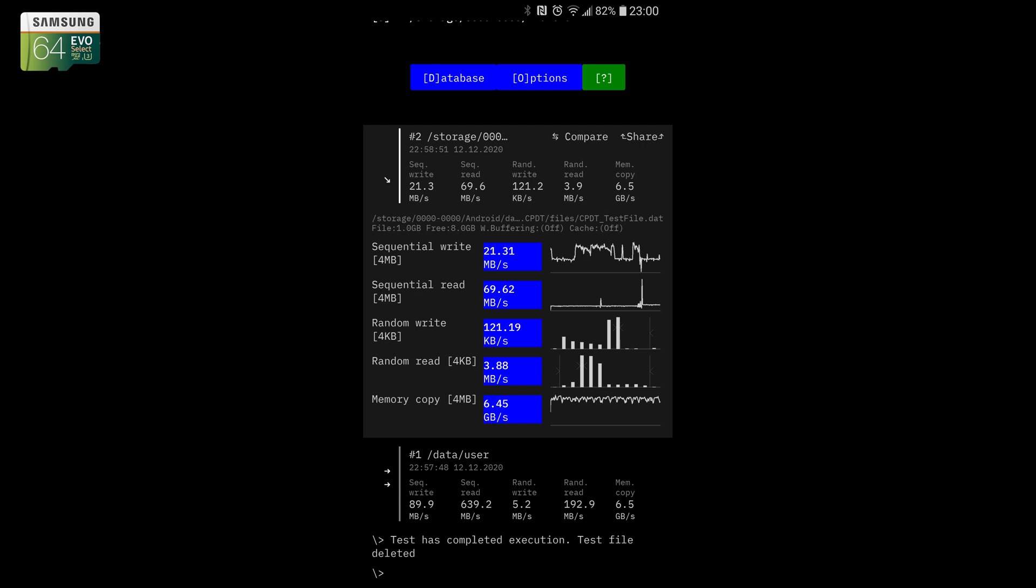The sequential read is not as bad. Random write performance is 121 kilobytes per second, and random read is about 3.8 megabytes per second. So that doesn't seem very good in the random write performance. Memory copy doesn't really mean anything here.